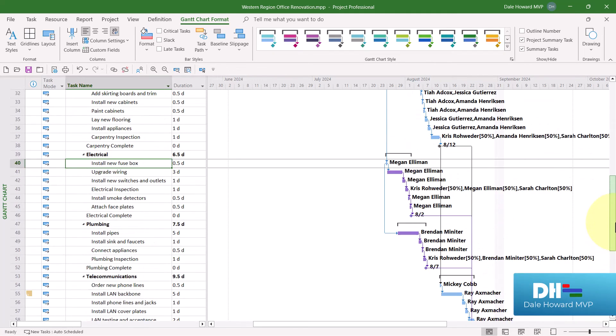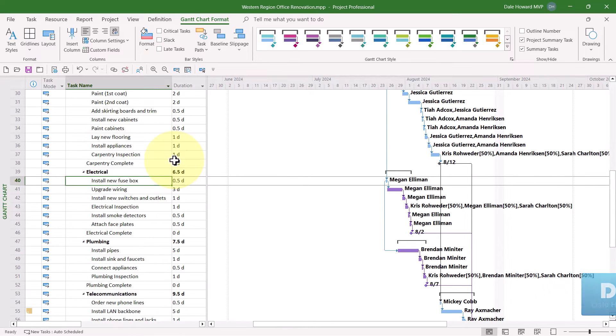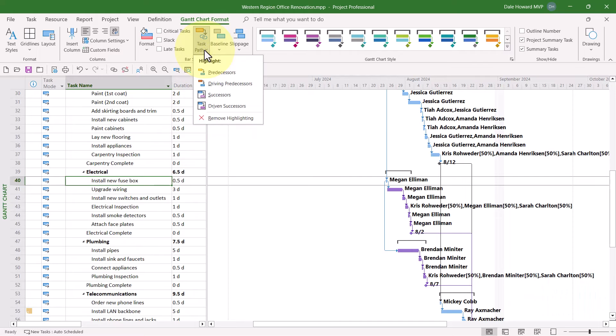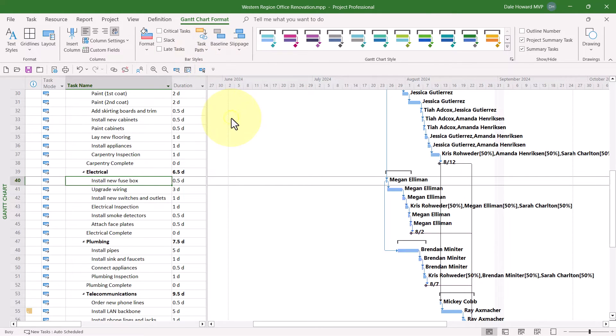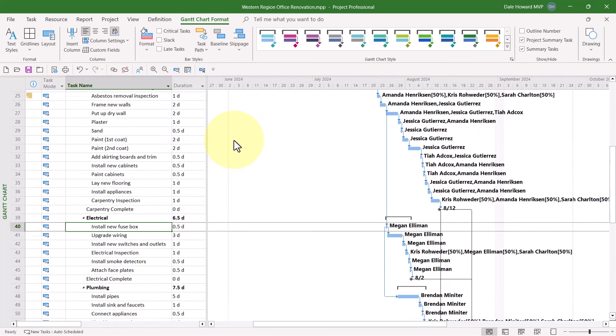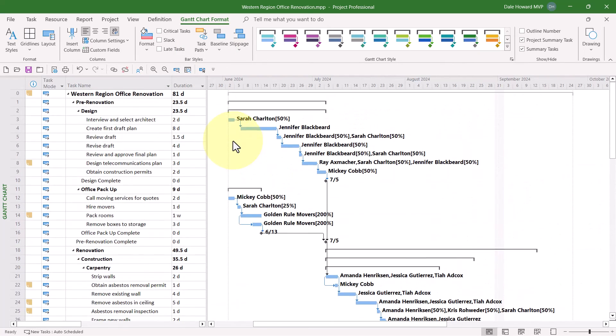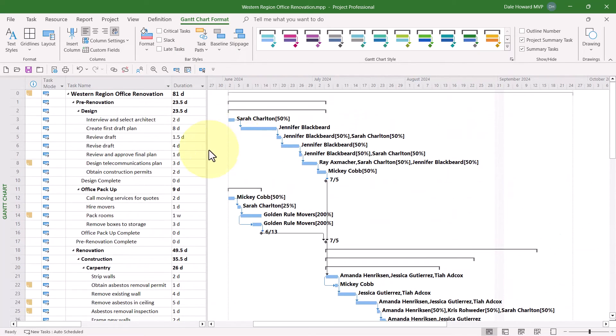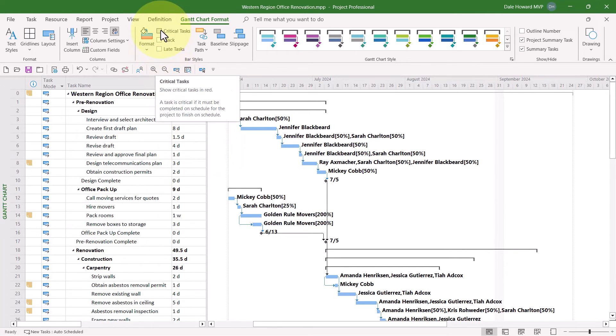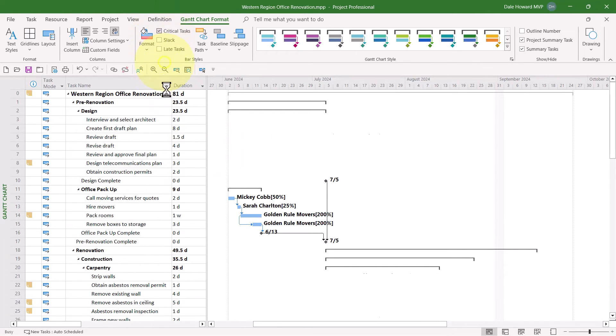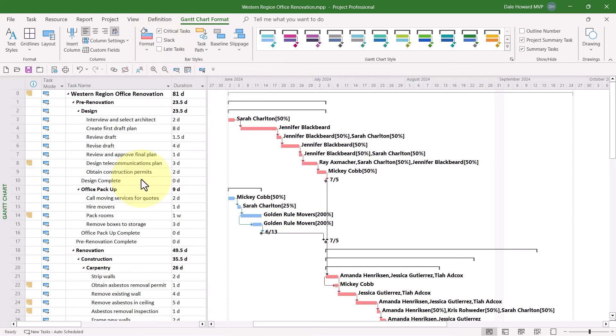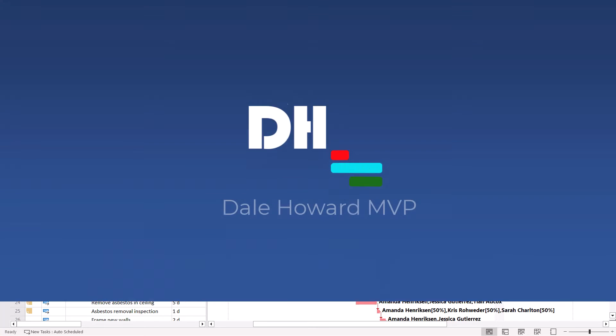When you finish with analyzing Predecessors and or Successors, click the Task Path Pick List button, choose the Remove Highlighting option, and then if you did have the critical path displayed in your Gantt chart screen, be sure and select the Critical Tasks checkbox as well.